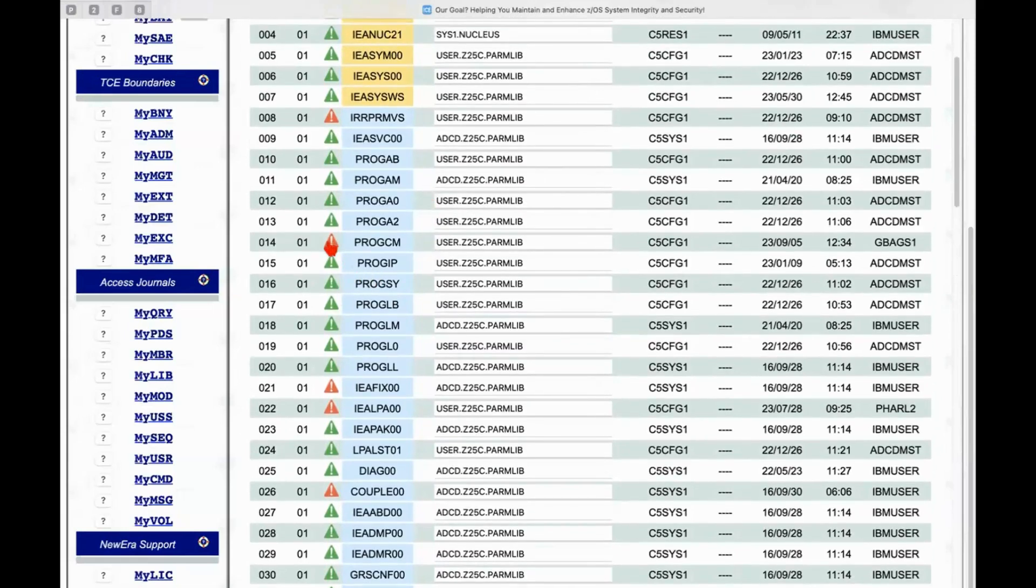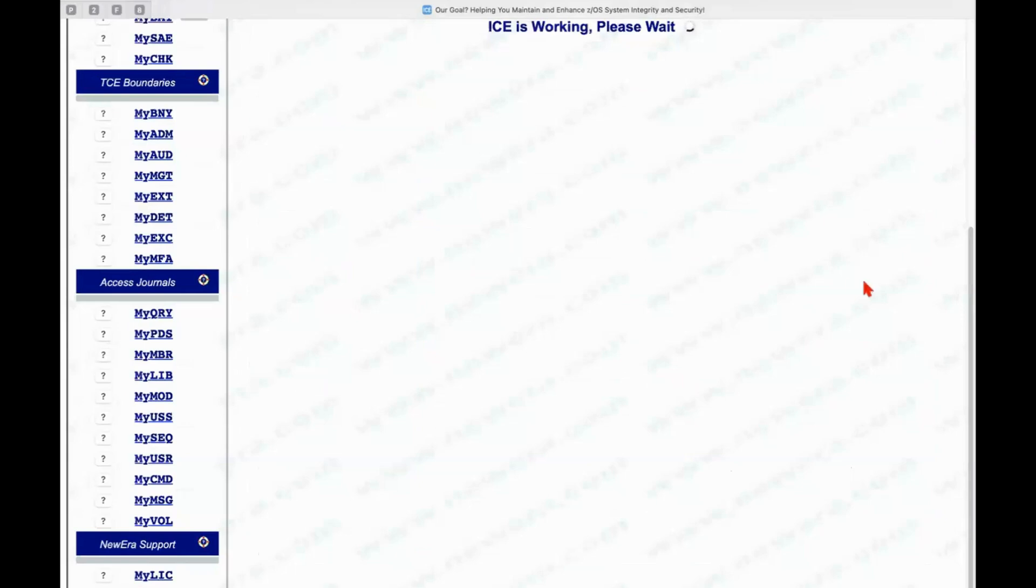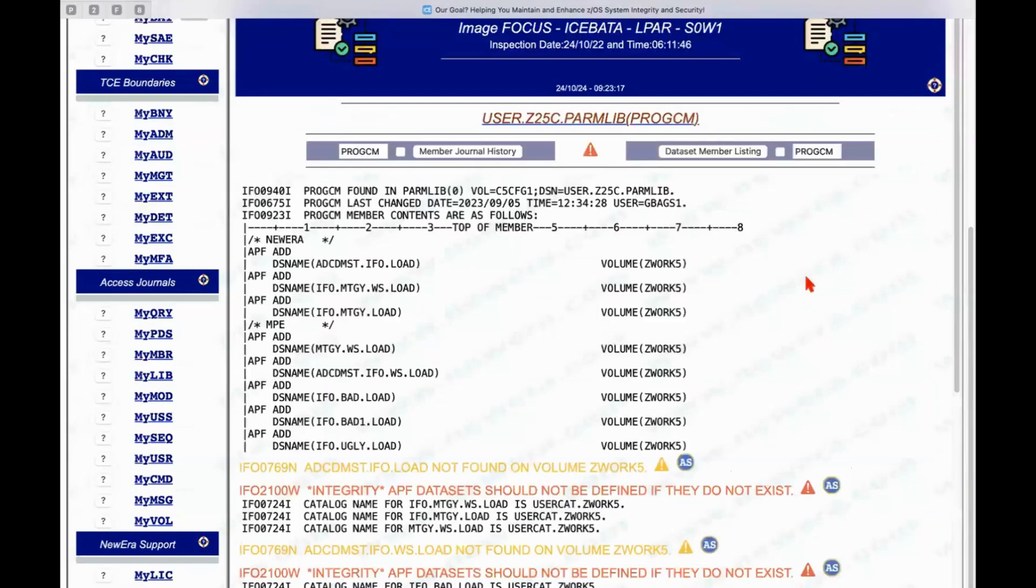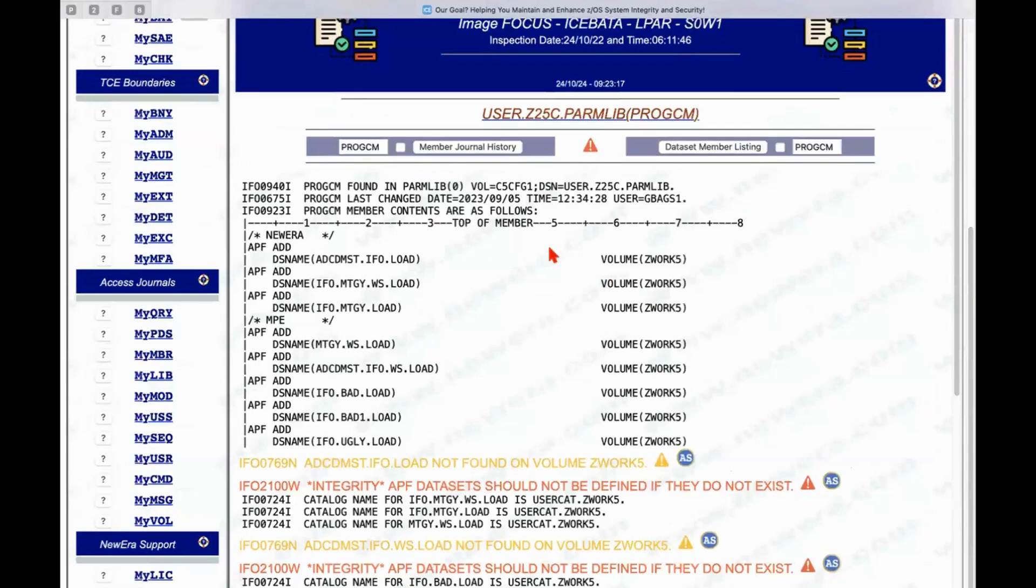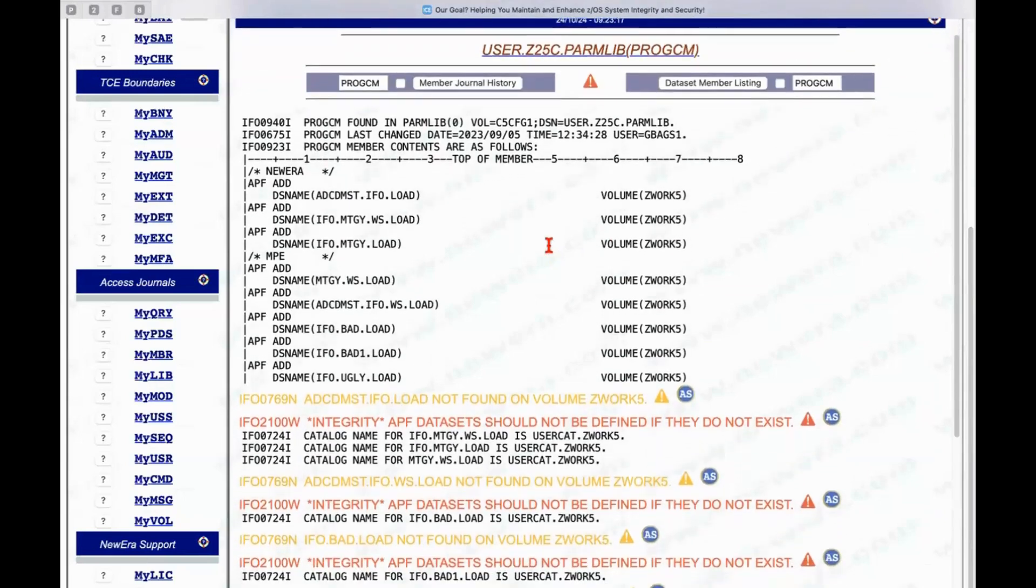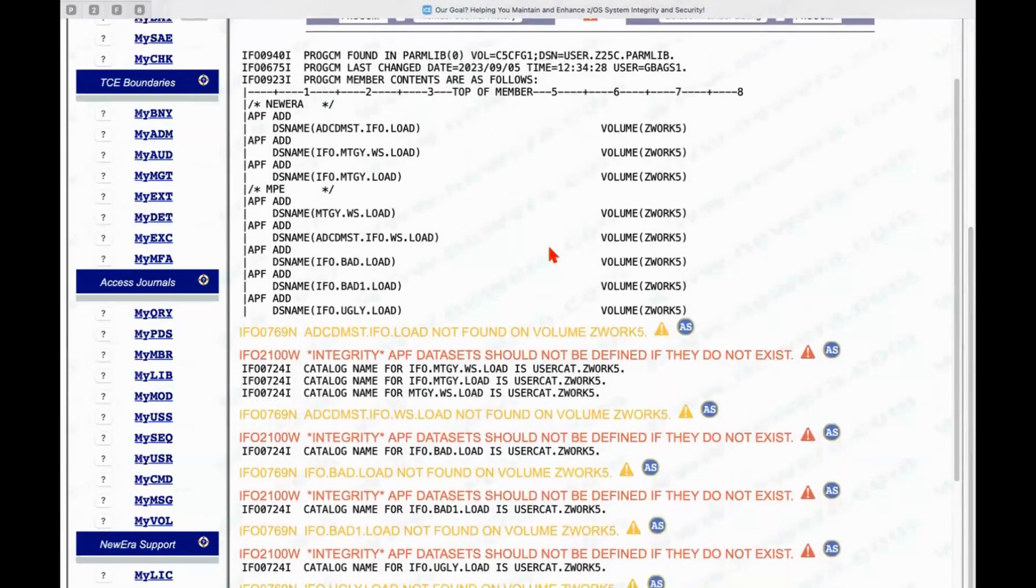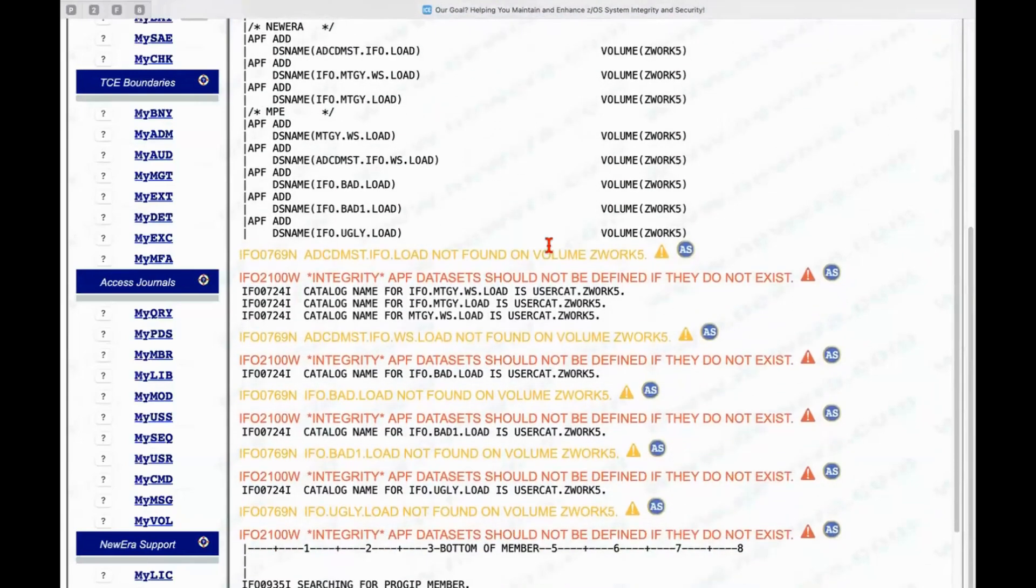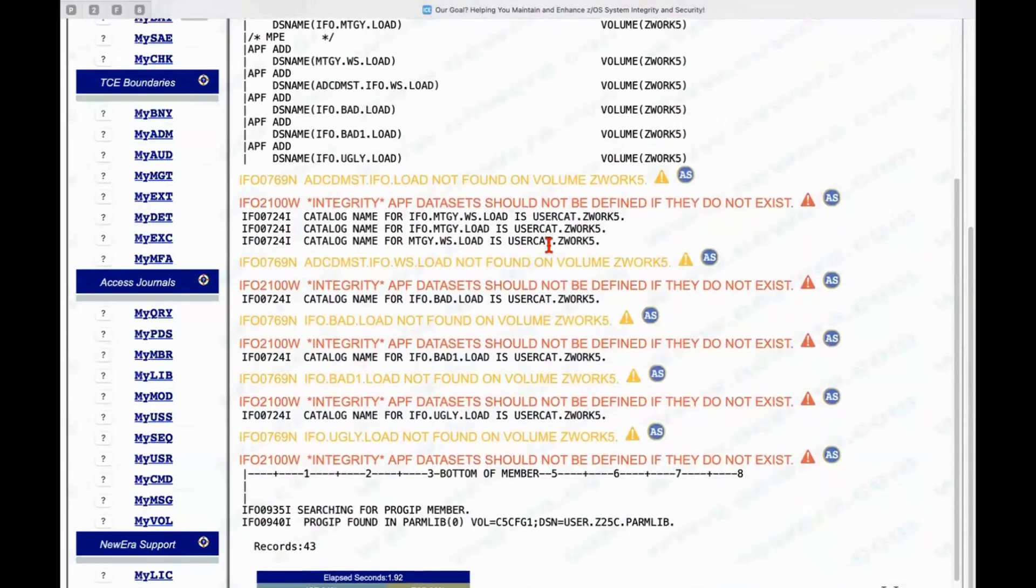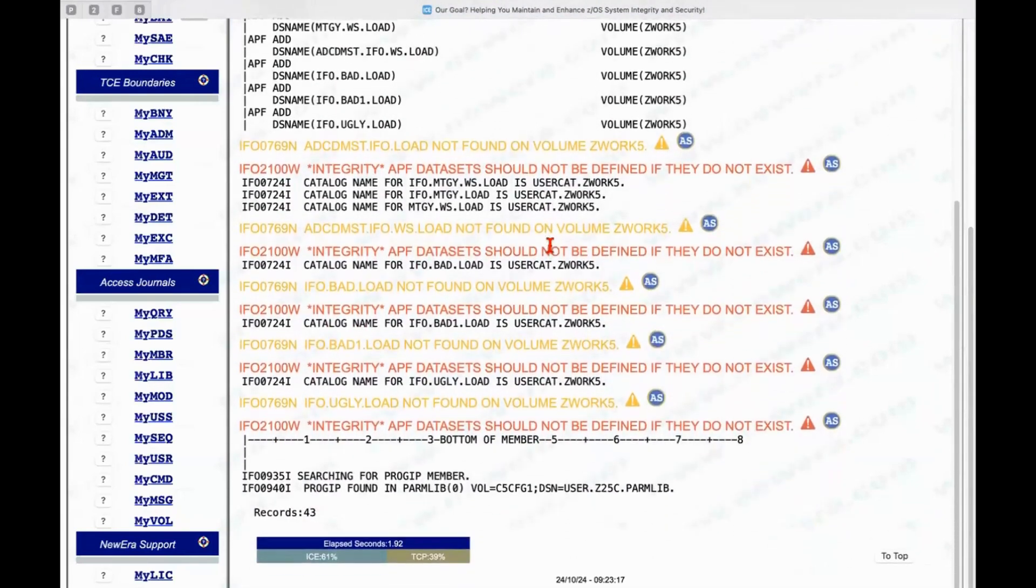If I click on this little red indicator next to the member name PROGCM, it'll take me directly into the inspection report and show me the member, but also all of the issues that are associated with that particular member.